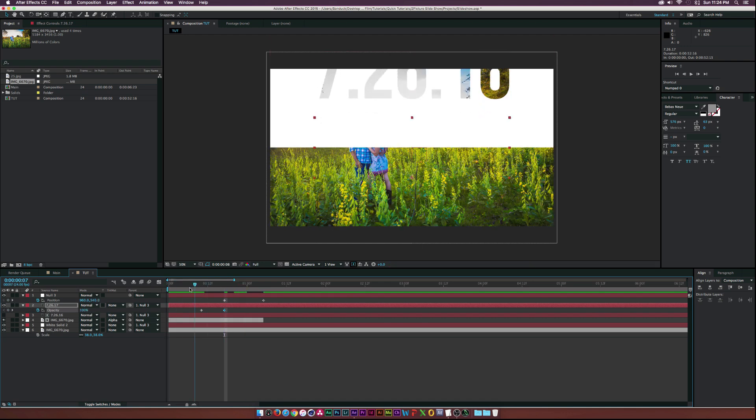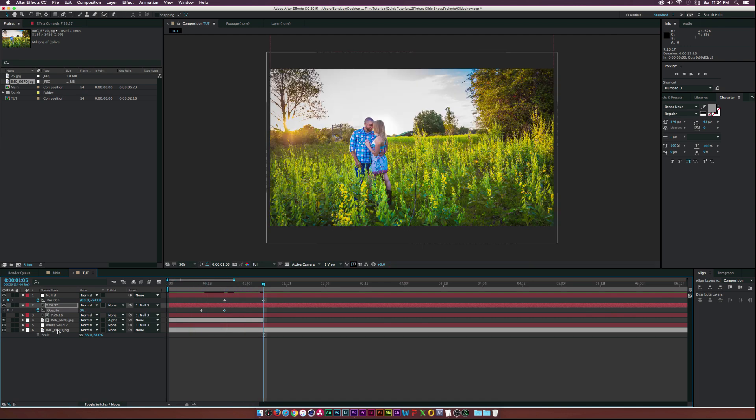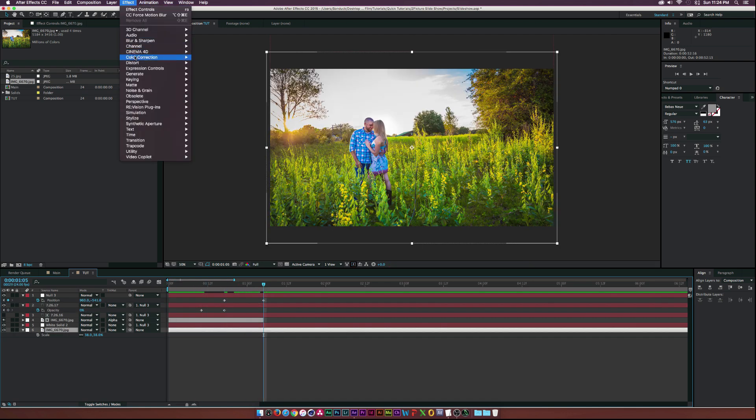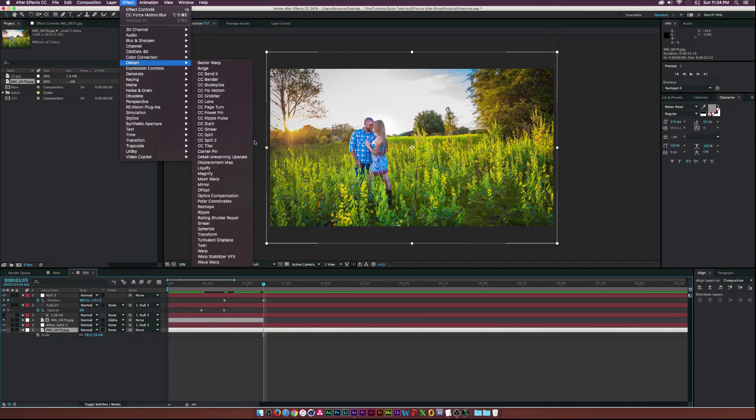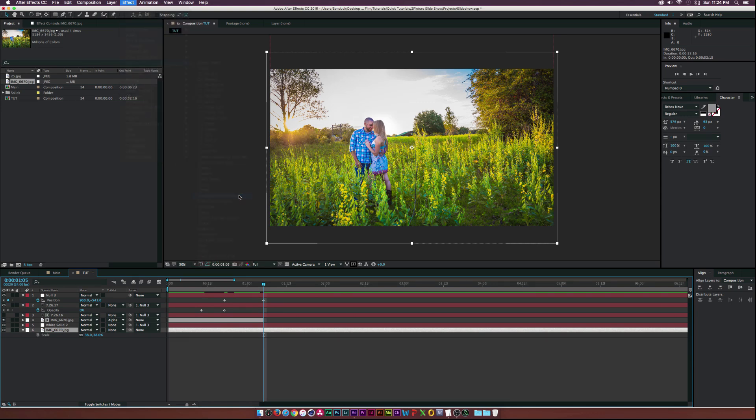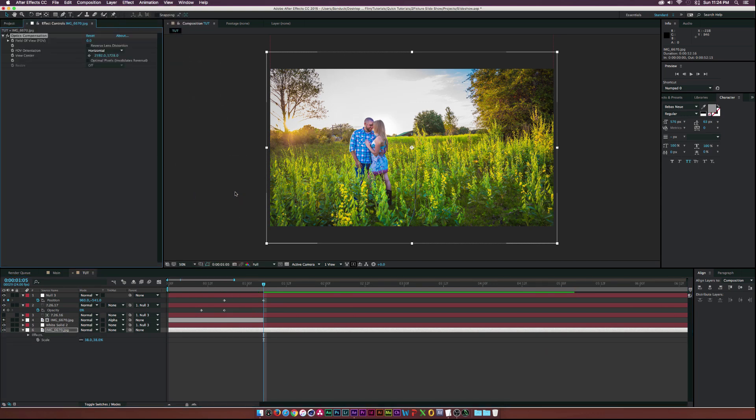Click on your original picture and go to Effect, Distort, Optics Compensation. In the effects control panel, click a check into the box next to Reverse Lens Distortion, then click the crosshair under the View Center parameter.